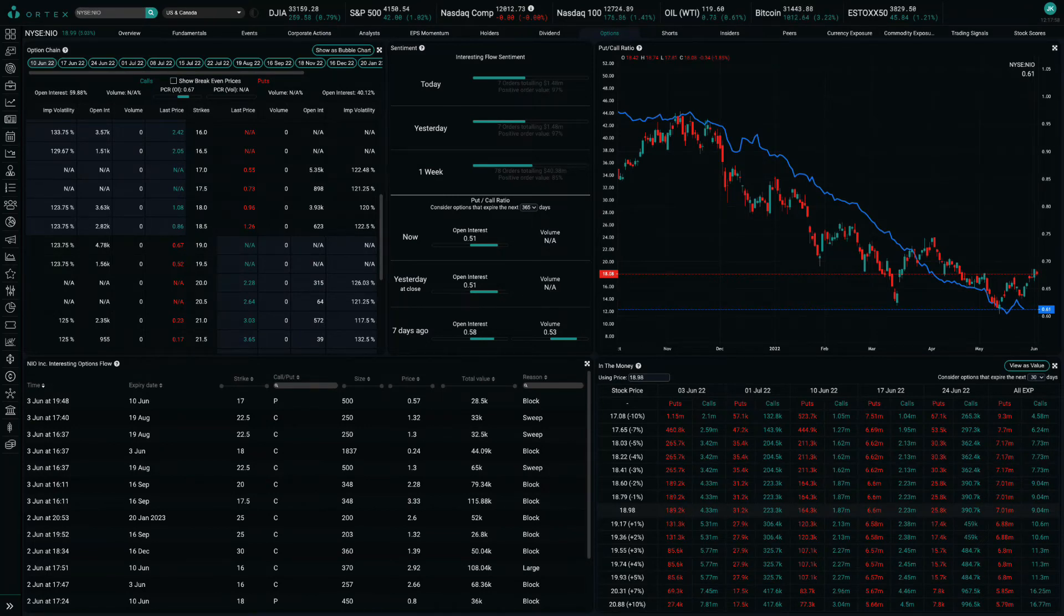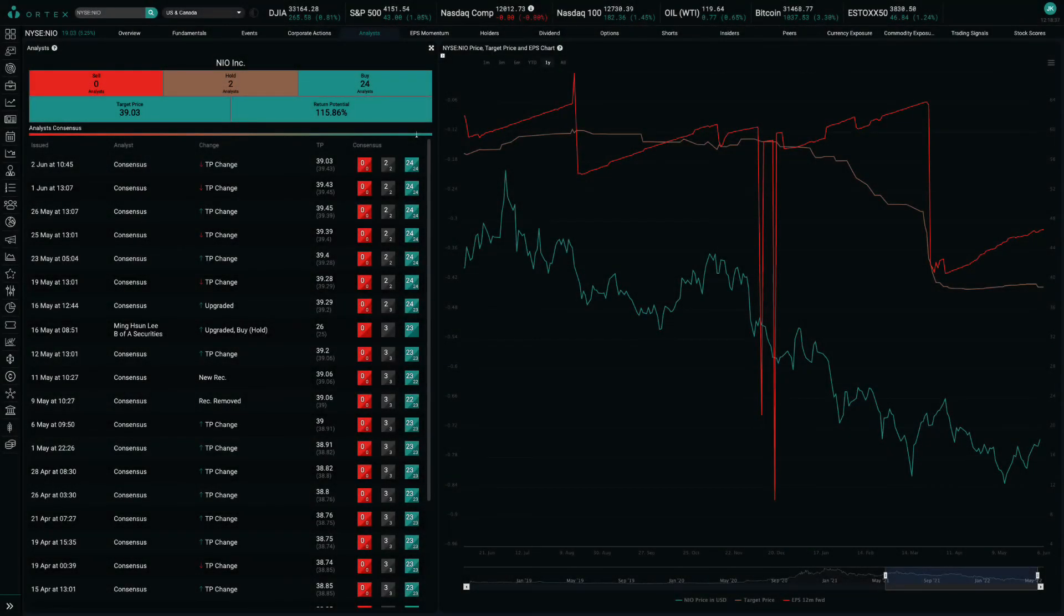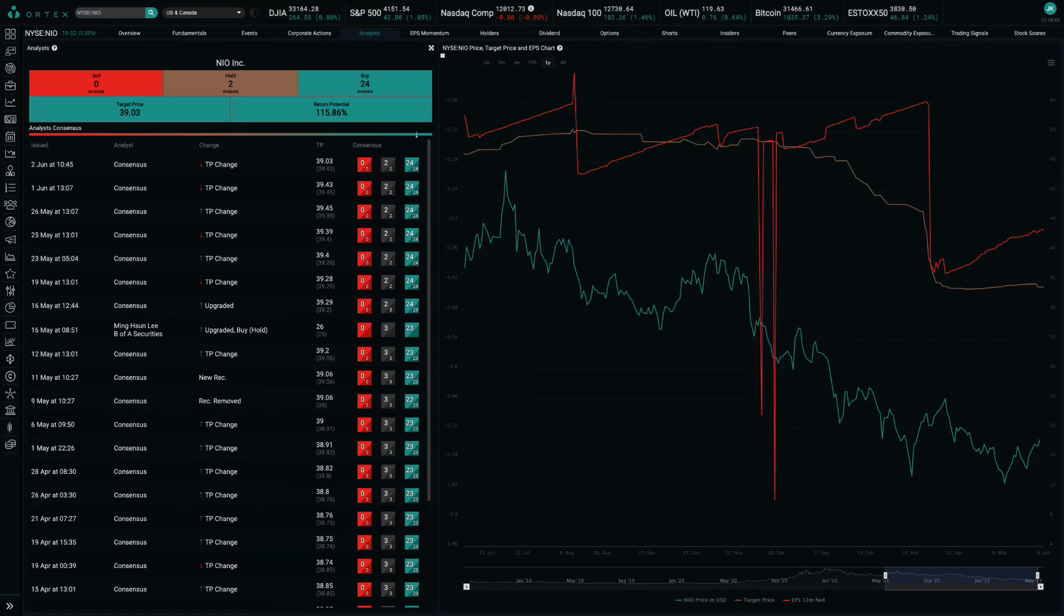Despite those risks, Wall Street analysts are still generally quite bullish. Of the analysts that Ortex tracks, there are 24 buy ratings, 2 hold ratings, and no sell ratings, with a consensus target price of $39.03, representing 116% potential upside from current levels.